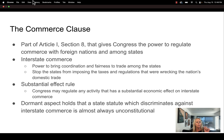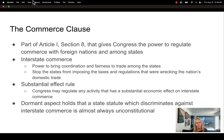The commerce clause stops states from imposing taxes and regulations that wreck the nation's domestic trade. Congress also has the right to regulate any activity that has a substantial economic effect on interstate commerce — that's the substantial effect rule. For example, as AI is developing at light speed, it can and will have a substantial effect on interstate commerce, which is why you see Congress holding hearings about AI.